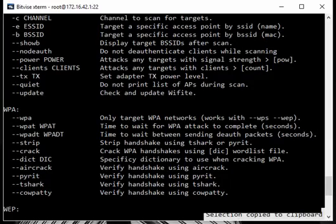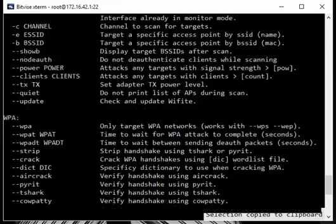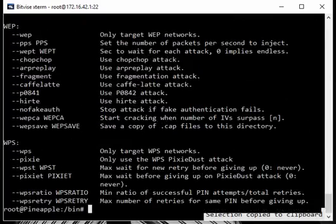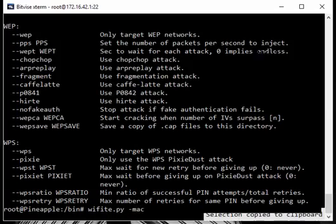If you wanted to only target WPA networks, you can just add this at the end. So if you ever forget those you can always find this here. For me I'm just going to run WiFite.py and I'm going to add TAC Mac. This will randomize the Mac address.